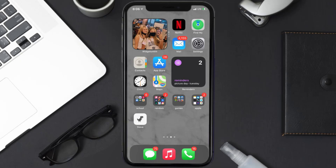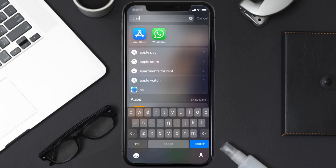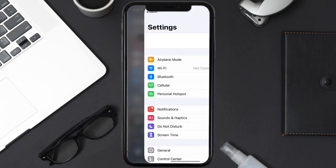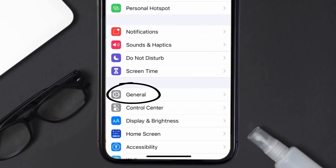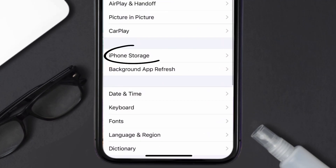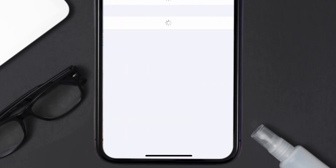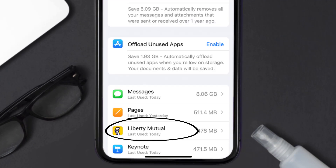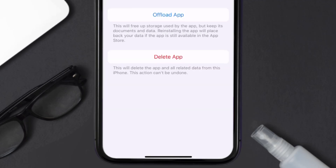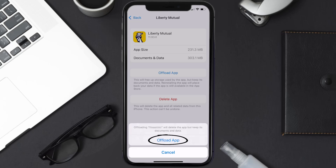But if you still encounter this issue, you need to clear the app cache. Go to your device Settings, scroll all the way down to General and tap on it, then tap on iPhone Storage. From here, search for the Liberty Mutual app and tap on it. Once you're on this screen, tap on Offload App.